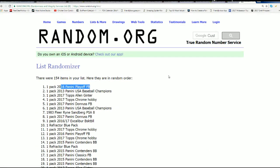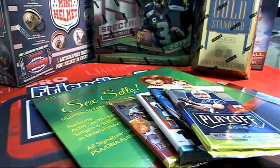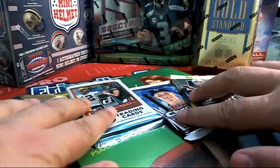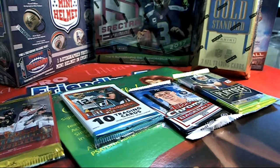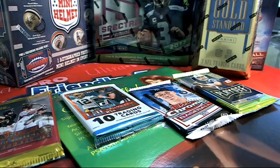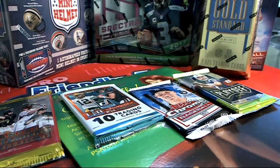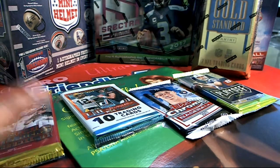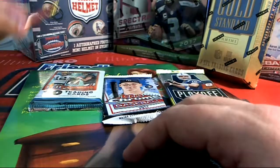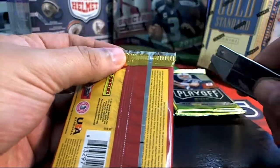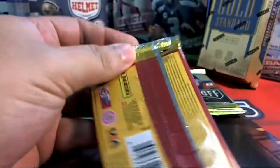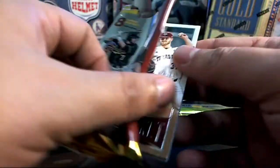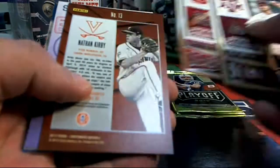Playoff 2016 Playoff. All right. Good luck hitting a Zeke Elliott rookie or Dak Prescott. Oh my. All right.